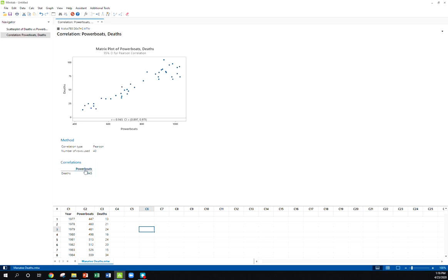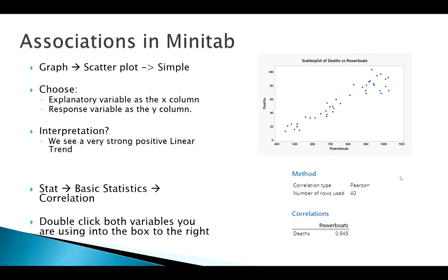Very strong correlation here, 0.945, extremely strong correlation. But that's how we get all this basic output in Minitab.